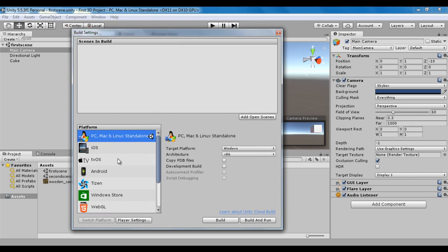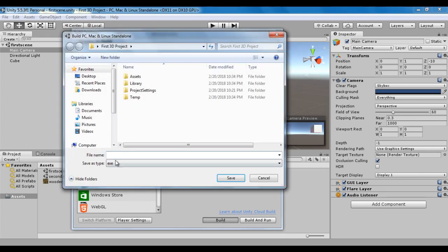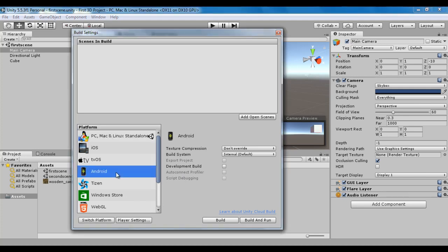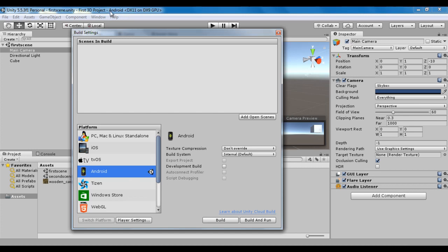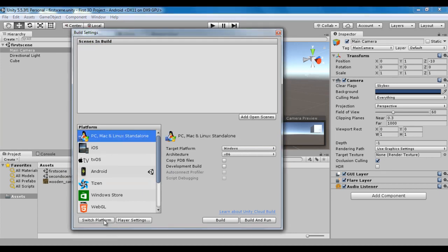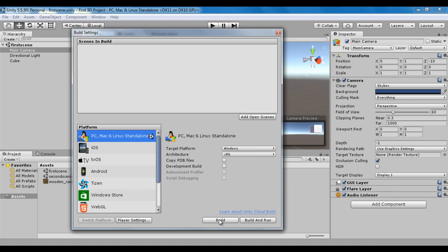You can see here we have a list of platforms. At present, the target build platform is set to PC, Mac and Linux. We can switch the platform to Android by clicking on the Android option and then clicking the switch platform button. You can see in the title bar the target build platform is changed to Android, and now if I click build, it generates an .apk file. I switch back to PC, Mac and Linux. The build settings also let you add scenes. You can decide which scenes are going to be part of the final build. I add the first scene by clicking on add open scenes.